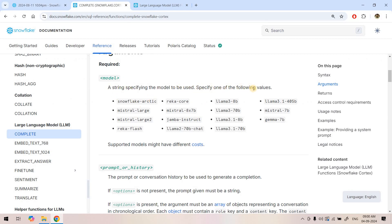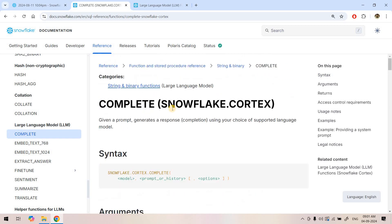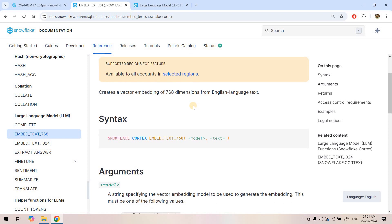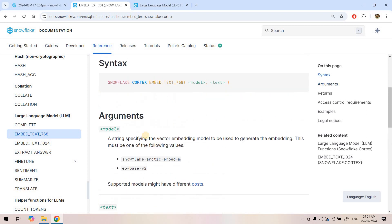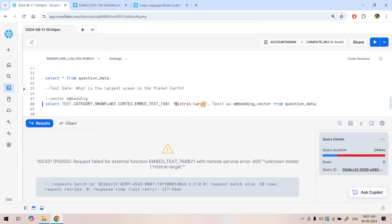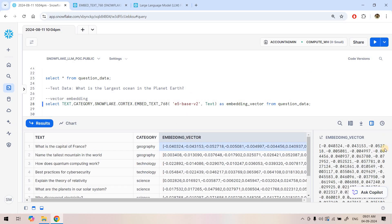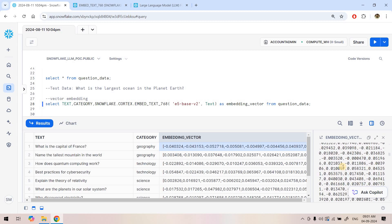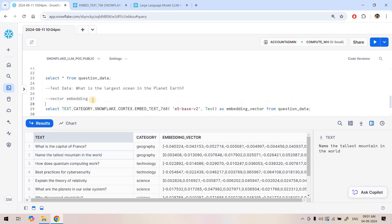The error says 'model specified — specify one of the following values.' I had chosen a model meant for the 'complete' LLM function, which is different. For embed_text_v1 only two specific models are supported. I selected the correct one and ran it again — this time it worked beautifully. We're now getting the embedding vector, which is 768-dimensional data. For each text input, it has been converted into this high-dimensional vector representation.